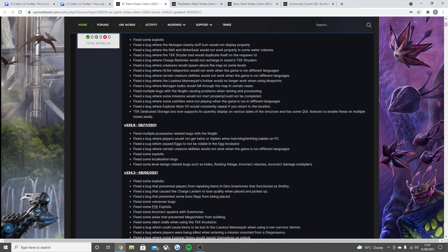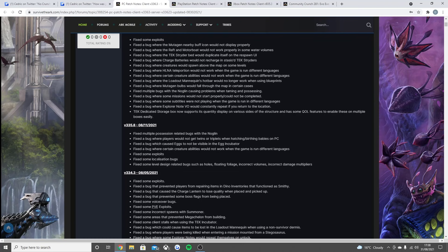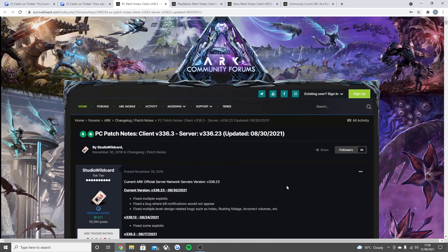Fix multiple bugs with the Noglin causing problems when taming and possessing, fix the bug where some missions would not start properly or could not be completed, fix the bug where some subtitles were not playing when the game is run in different languages, fix the bug where the explorer note VO would constantly repeat if you return to the location, and the tech dedication—dedicated storage box now supports its quantity display on various sides of the structure and has some quality of life features to enable these on multiple boxes easily. So that was the one on the 17th, and then the one on the 11th to finish off the next update for console is fix multiple possession-related bugs with the Noglin.